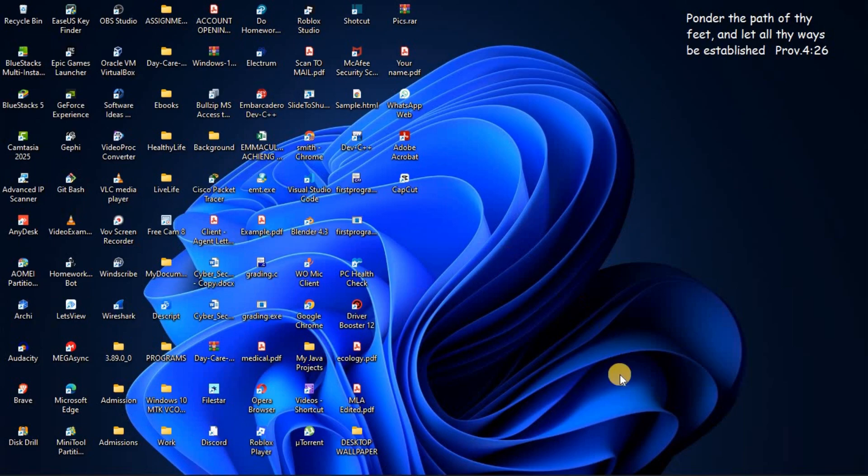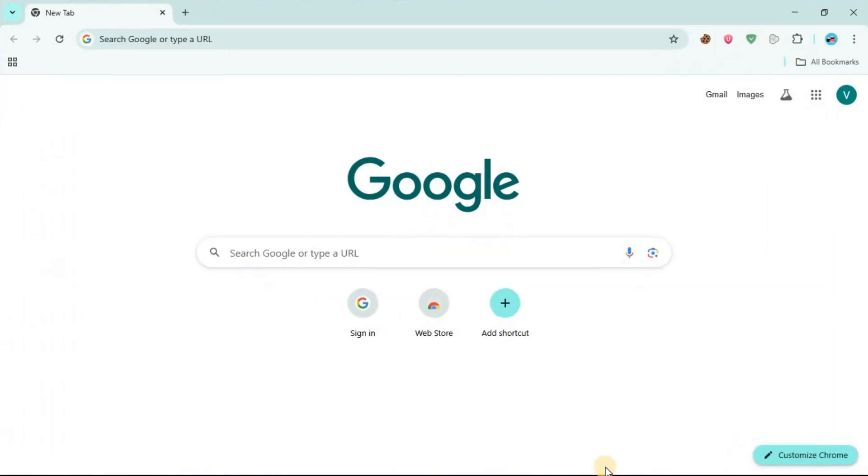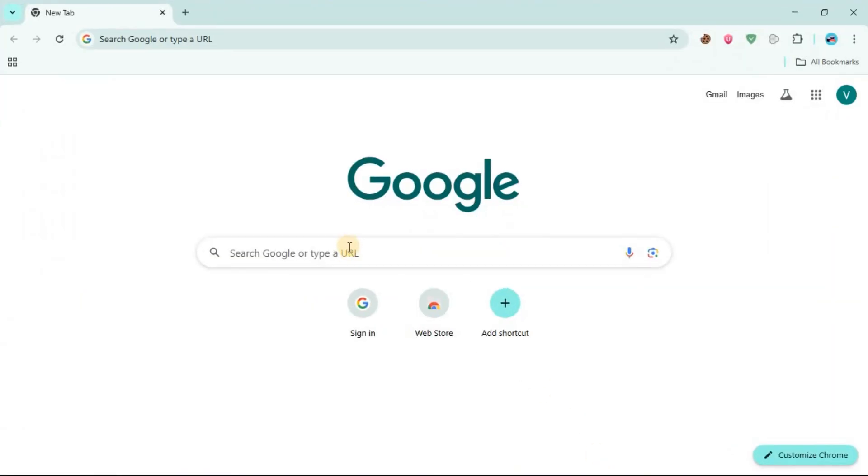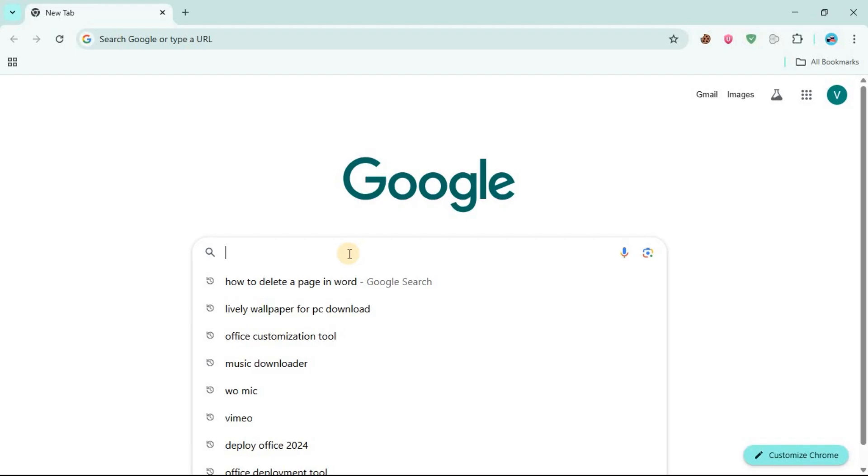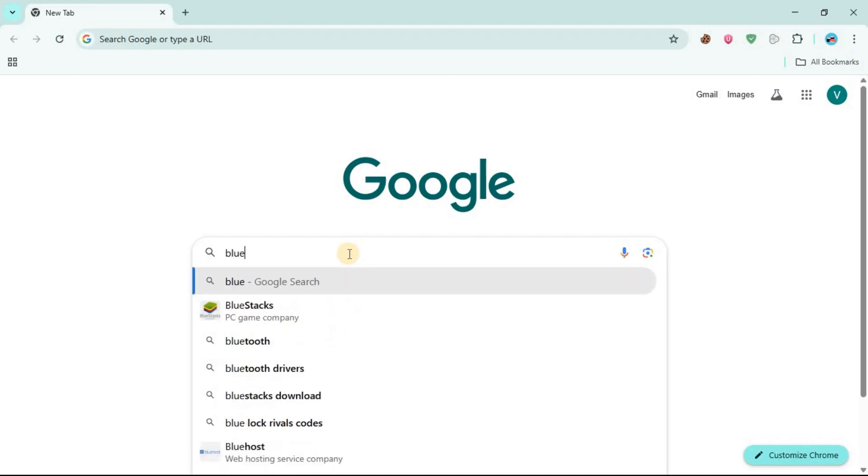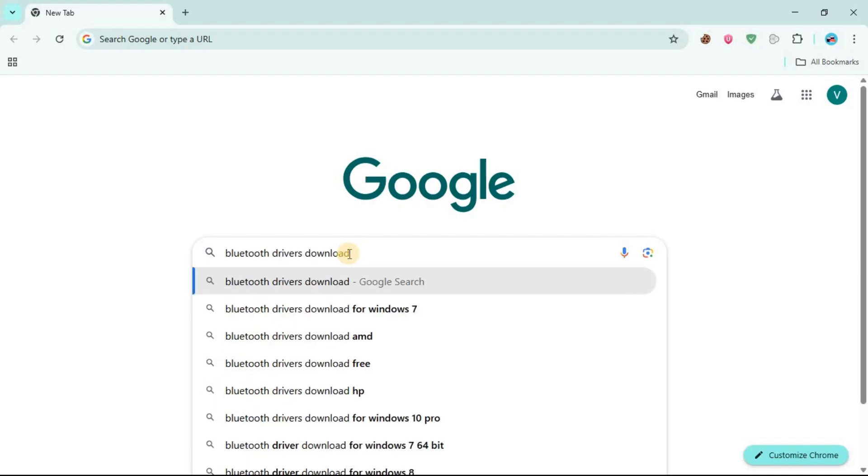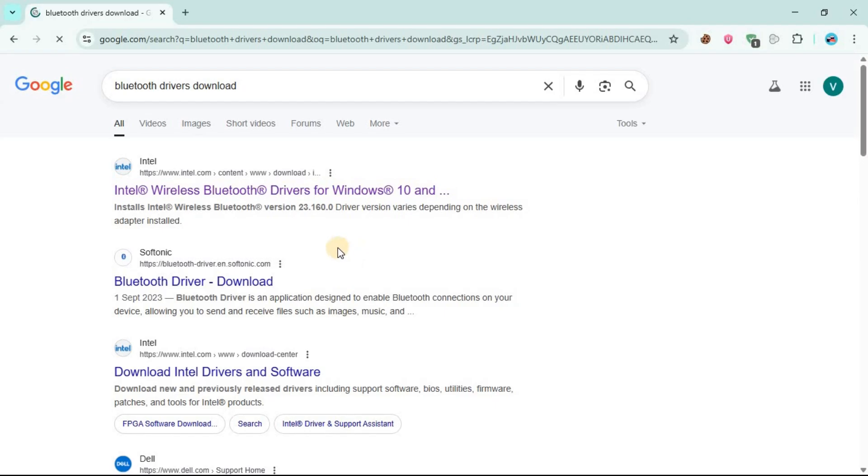First of all you need to go to your Google Chrome. I'm going to open Google Chrome then go to the search, then search for Bluetooth drivers download, then press enter.